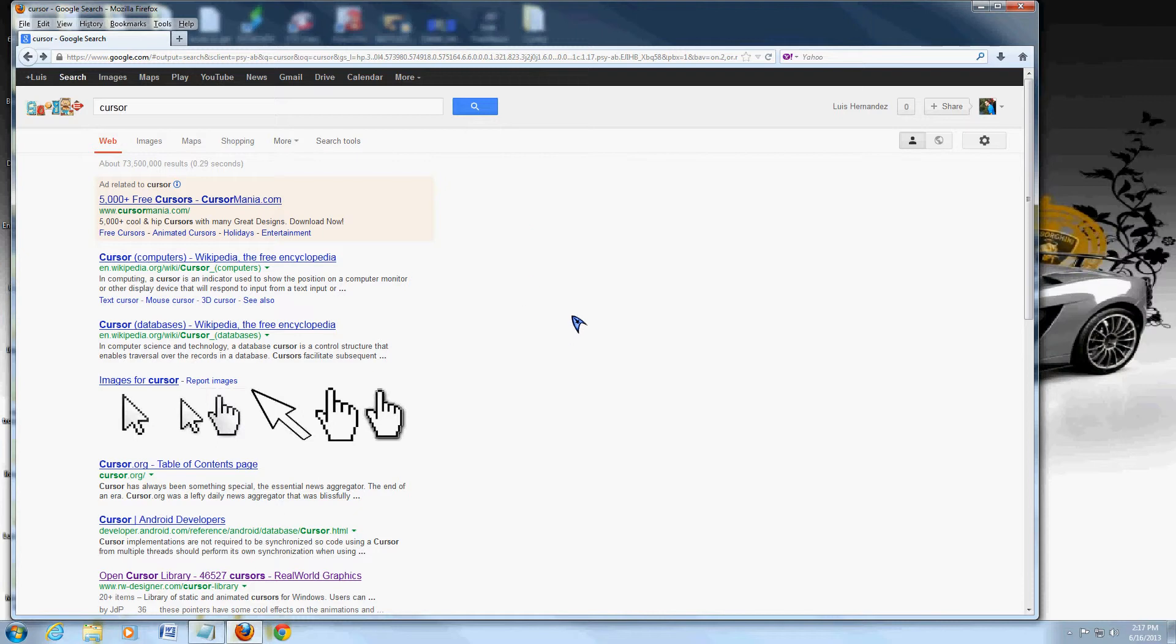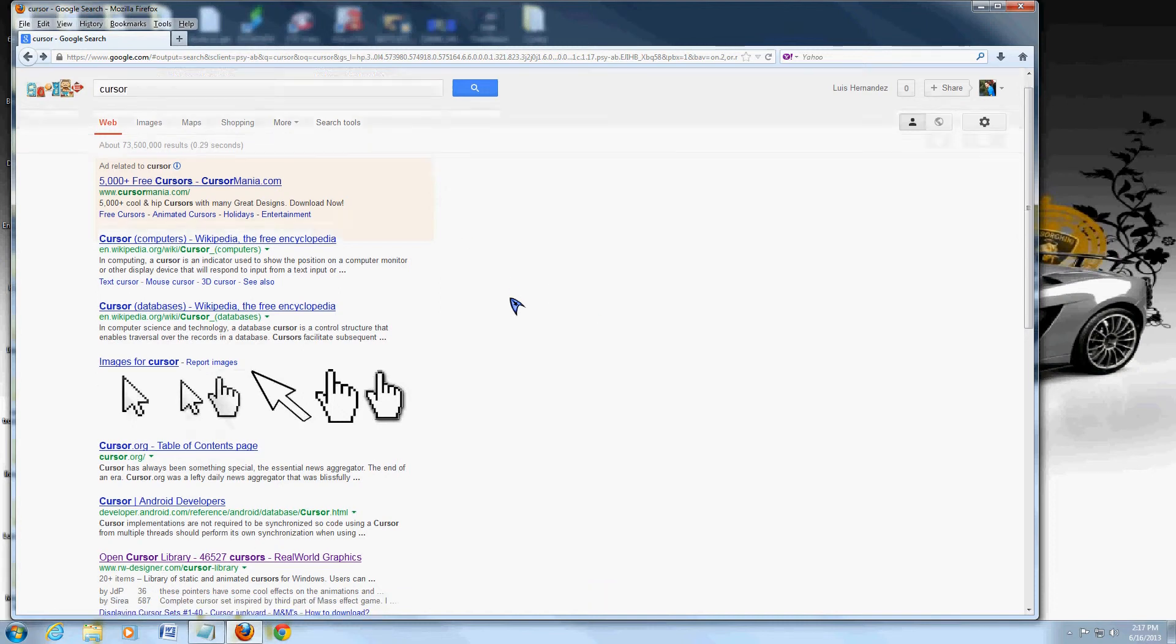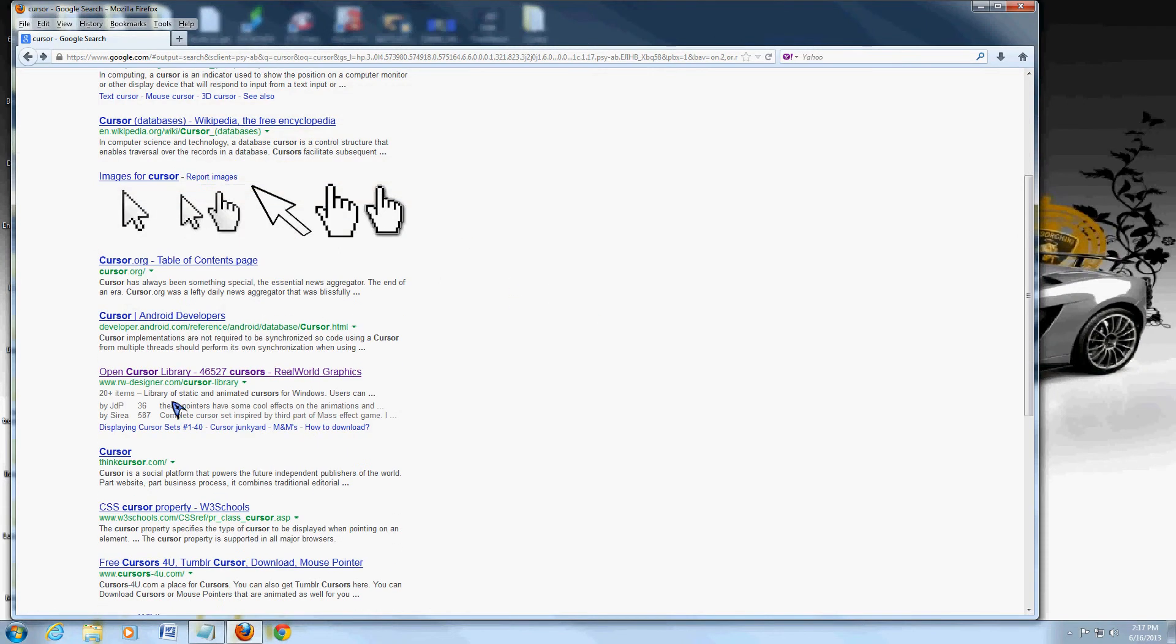Now, to change it, go ahead and open up the internet, go to google.com, type in cursor, and go to the website that says www.rwdesigner.com.